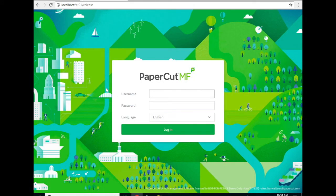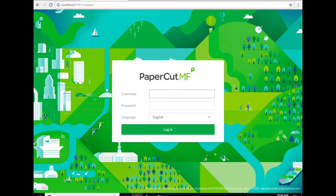Okay, the last thing left for us to do is to test the functionality of the FindMe print queue we just created. I went ahead and submitted a test page from a user account Alex. I'm going to go ahead and log into the release station with that account and I should be able to see my job.